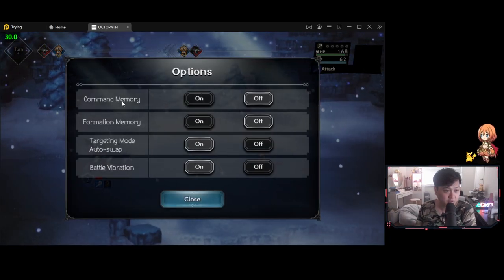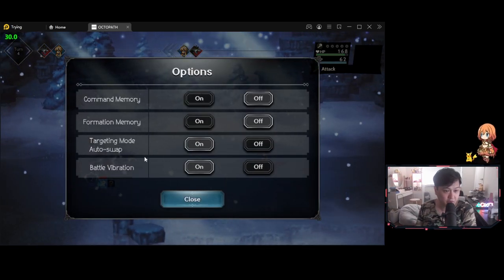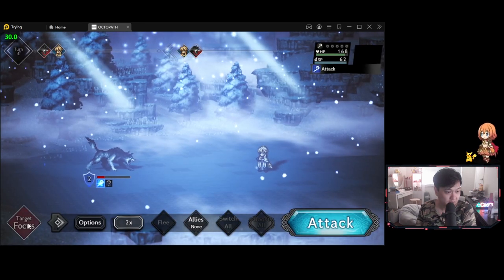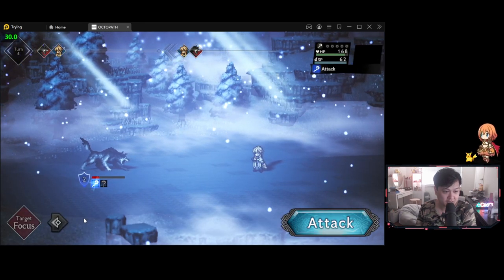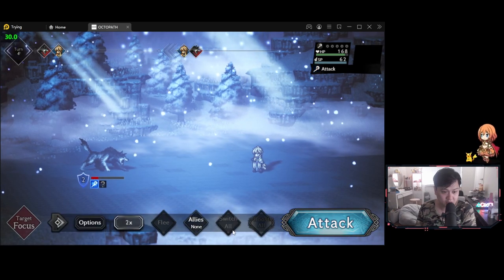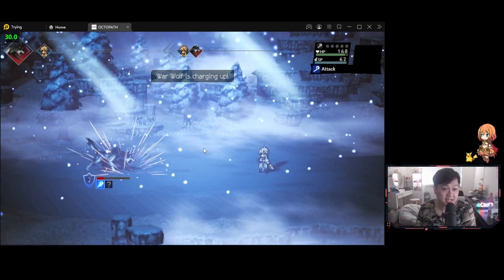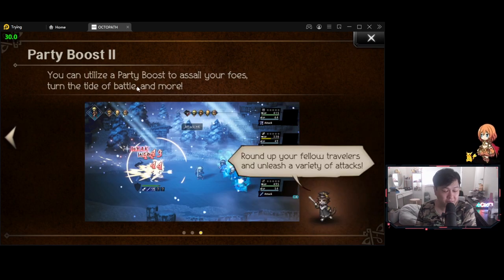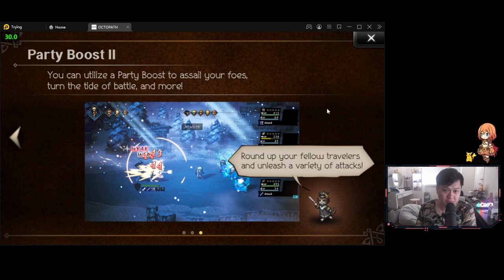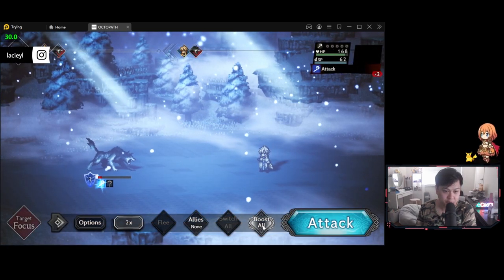I like that. This reminds me why I was quite addicted to Octopath. I was quite in love with the combat system as well as the overworld. And let's have a look at our options. So command memory, formation memory, targeting mode, auto swap and battle vibration. What does this one do? Okay. We don't have any extra targets. And we can turn that in. Alright. Let's just go ahead and attack and finish this one off.